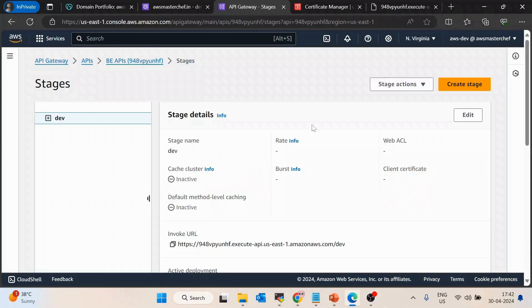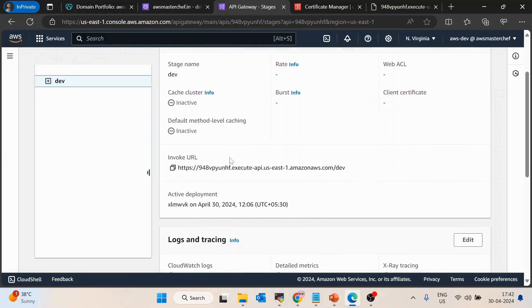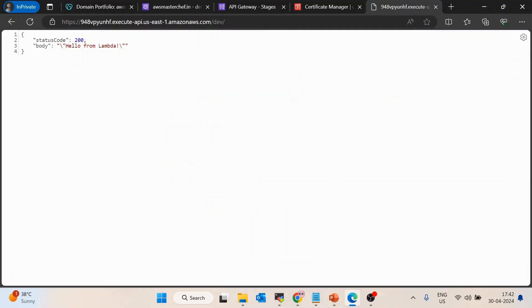Hello guys, in this video we will see how we can attach a domain name with AWS API Gateway. Till now I have deployed an API where the backend is served from AWS Lambda and created a stage with name 'dev'. If I copy this invoke URL and hit enter, I get a response with status code 200 and body 'hello from lambda'.